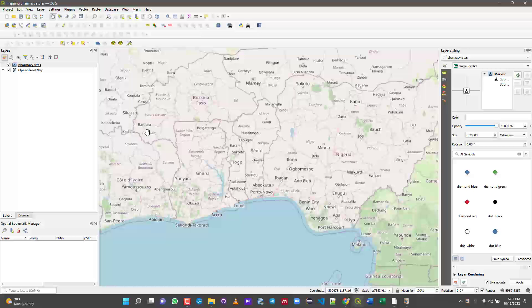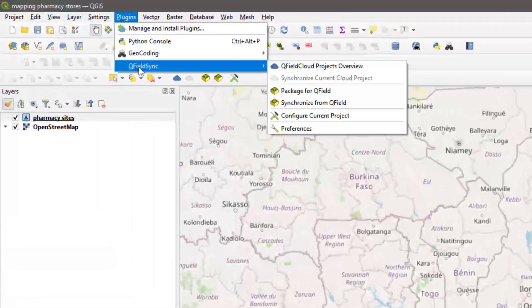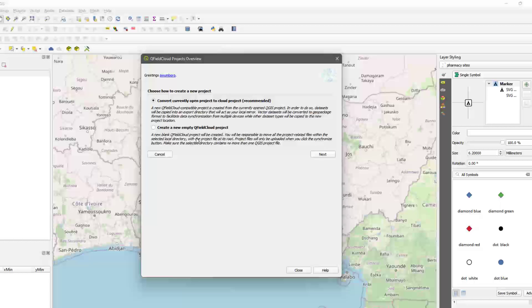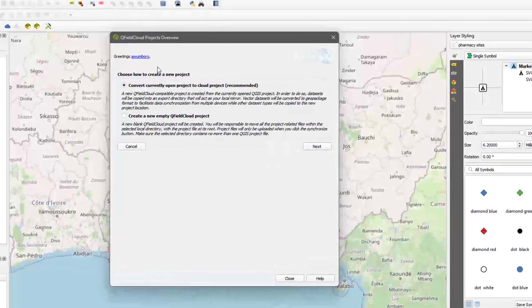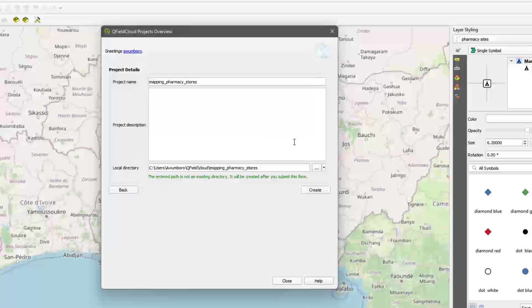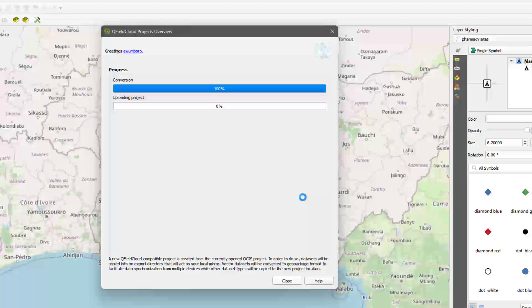Make sure you've saved whatever changes you've made — this is very important. Then come to QField Sync and go to QField Overview. Click on the Create button. You have the option to convert your current project into a QField Cloud project, or create one from scratch. The recommended way is to convert your existing project into a cloud project. Click Next, then confirm the project name and optionally add a description, then hit Create.